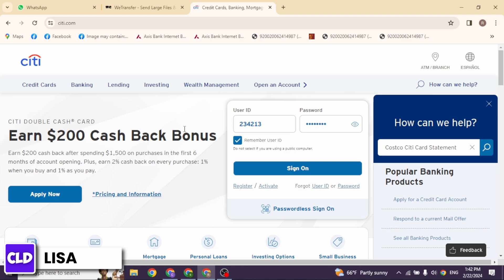Most online banking platforms offer statements for a specific month or billing cycle. You can usually select the desired period from a dropdown menu or by clicking on a specific link.